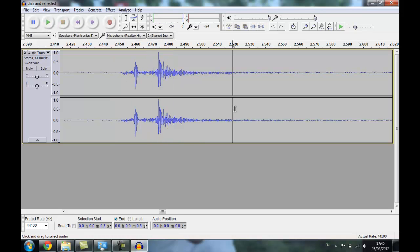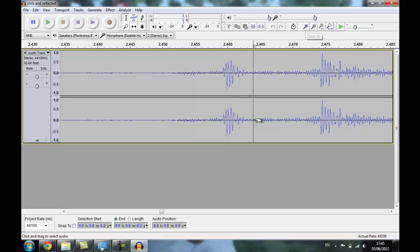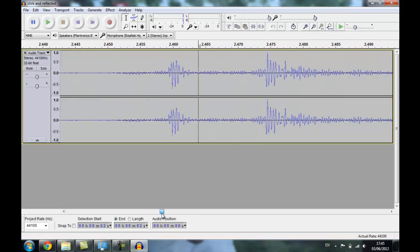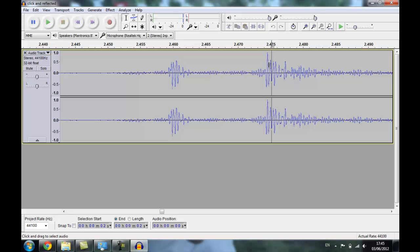Now we need to see the time it took between each click to get an idea of how long the sound took to travel down the tube and back again. If I take my first reading at 2.460 seconds, and the next reading — taking it from the same point as before — it's basically 2.475 seconds.